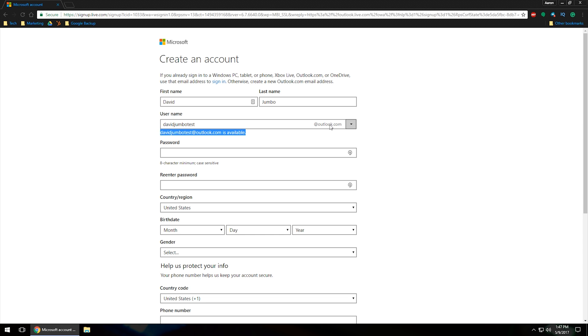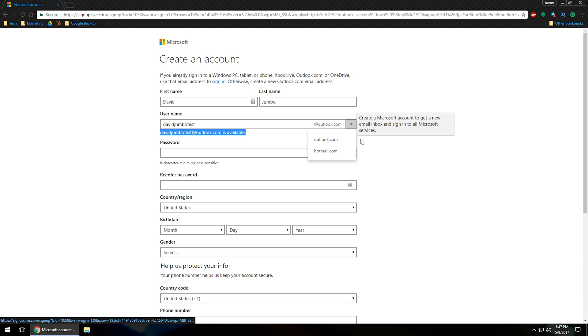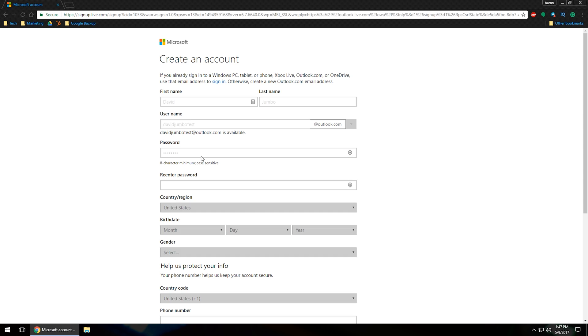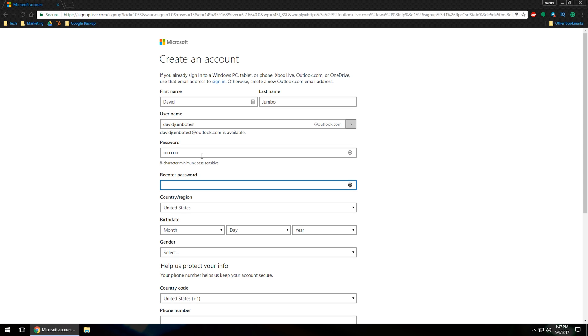Over here on the right, you can also click on the little arrow. This will allow you to choose outlook.com or hotmail.com. I'm going to leave it on Outlook, and then I will go ahead and type in a password. Then you'll want to retype in the password.